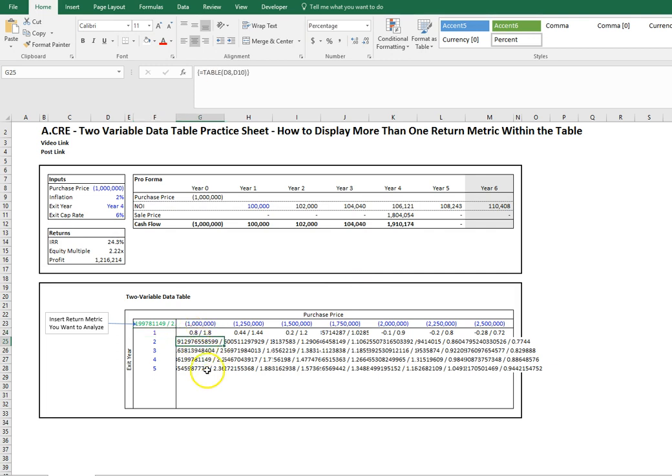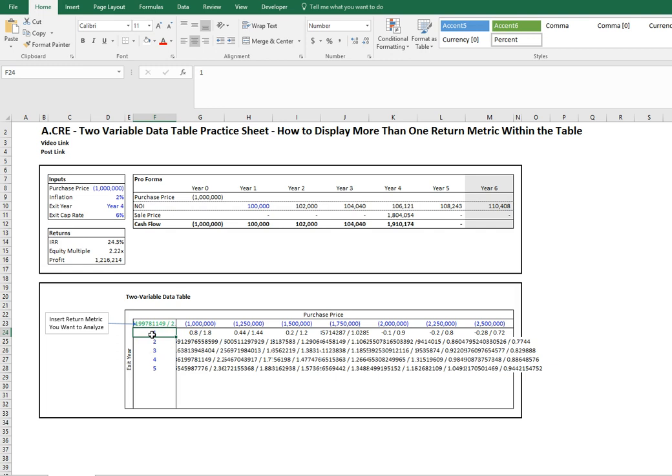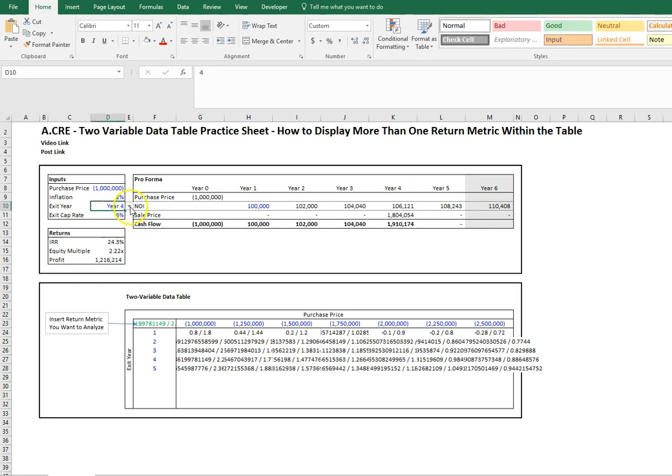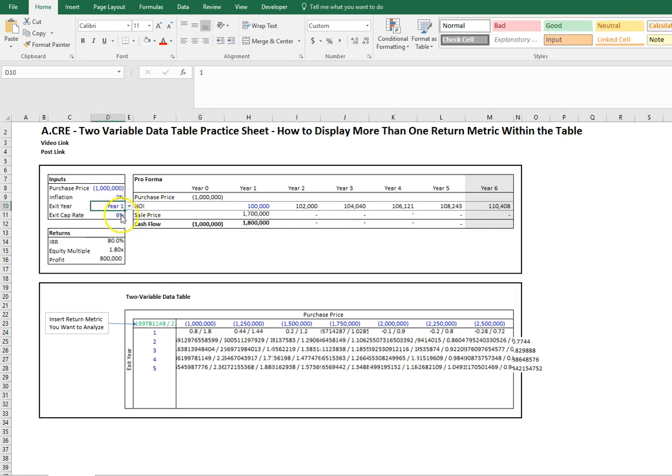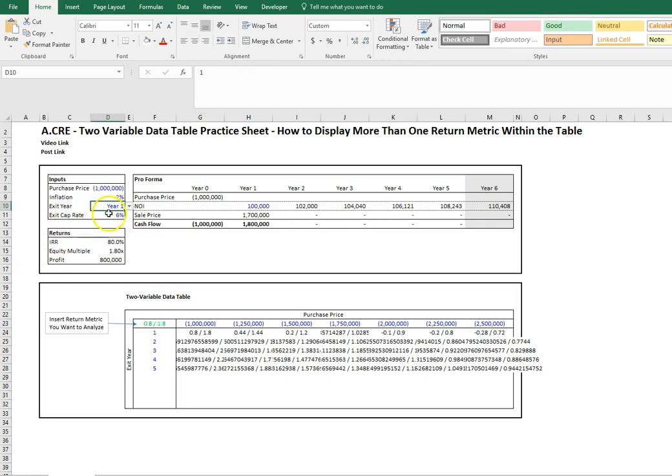As we see, this is not quite right. It's returning what we're looking for—if we had a one million dollar purchase price and exit year one, we'd have an 80% IRR and a 1.8x equity multiple, as you can see here.